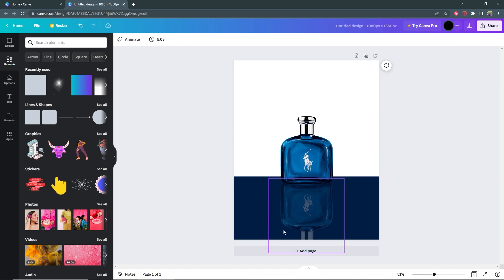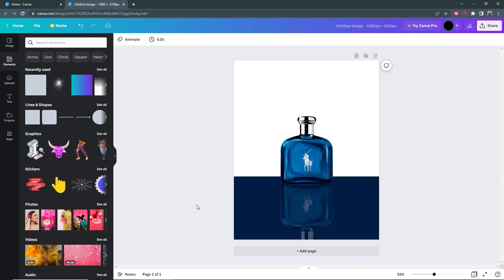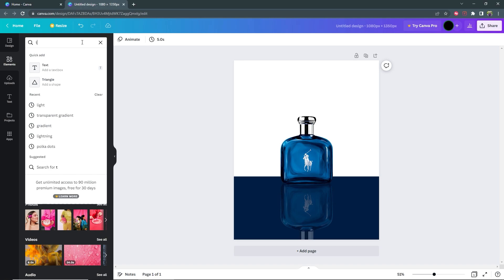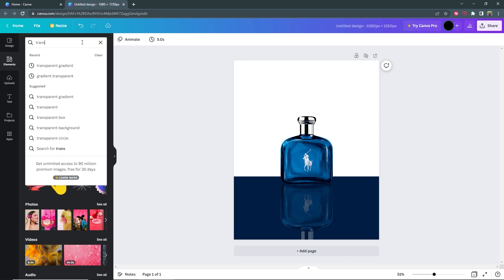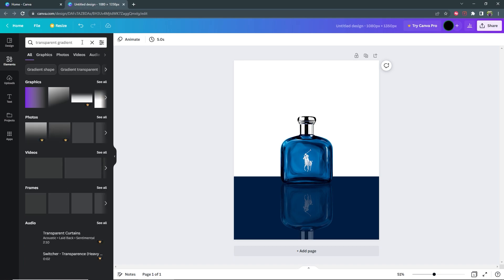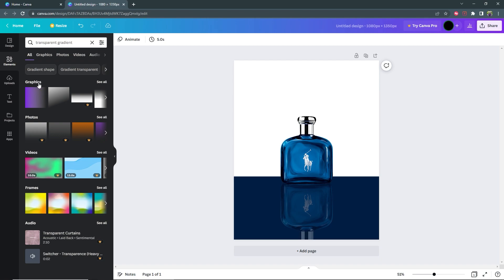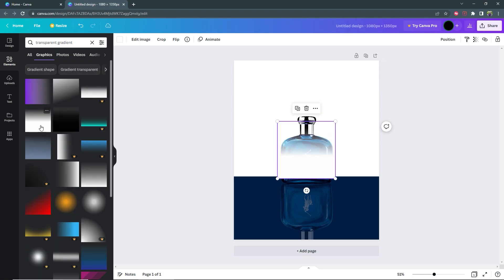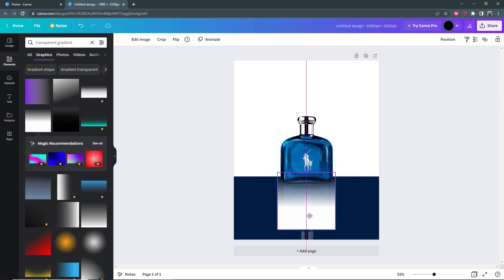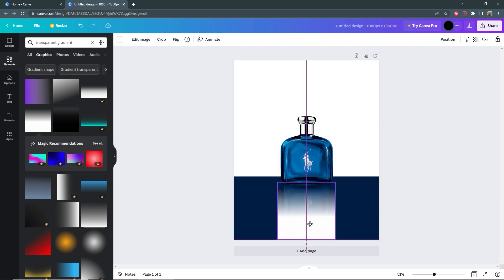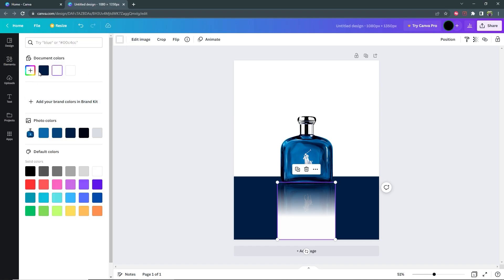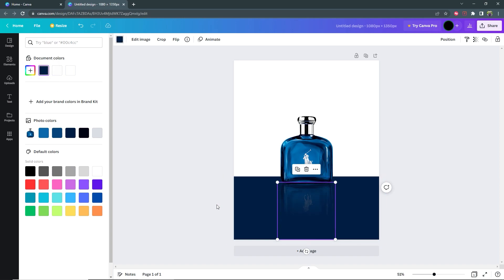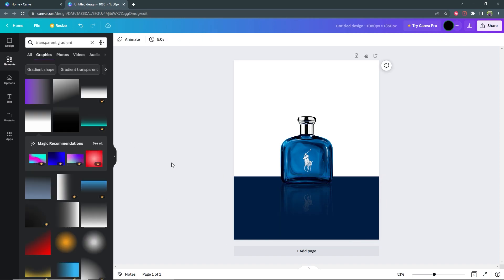Now we need to blur out the bottom of this so that we don't have the reflection just going all the way off the document. So go ahead and search for transparent gradient. For graphics go to see all and then select this one here. Drag it to the bottom of your product and then select the color and select the same color as your background. So now our reflection is looking good.